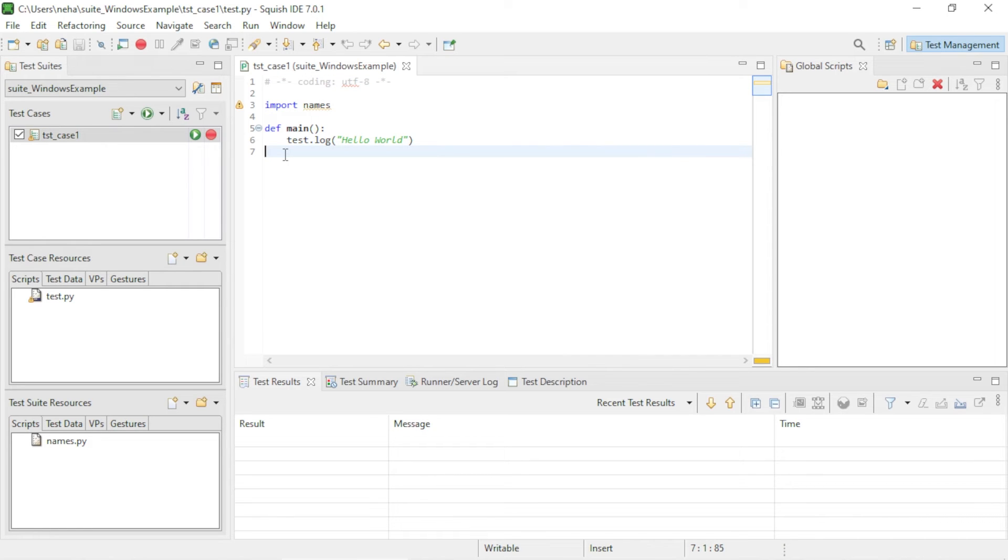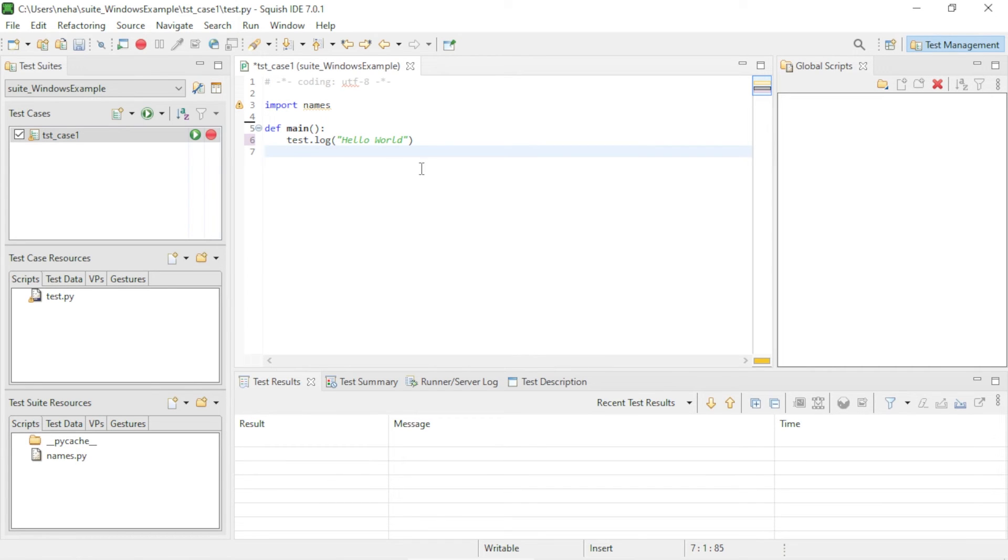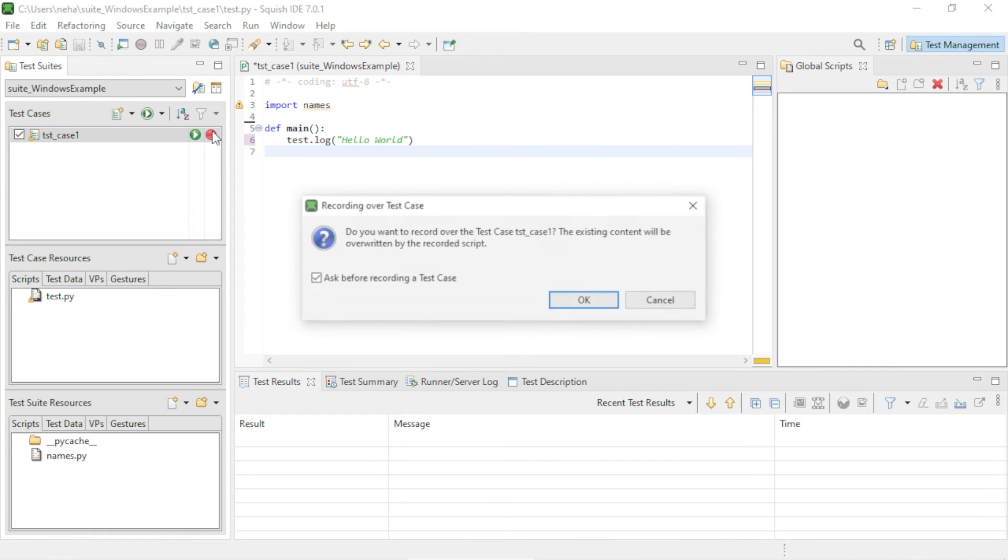You're all set to record your first test case now. You can start recording by clicking on this red Record button next to the selected test case.